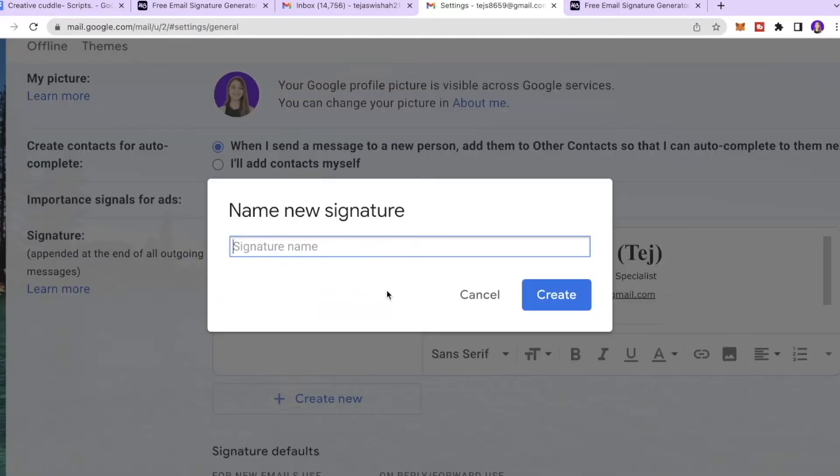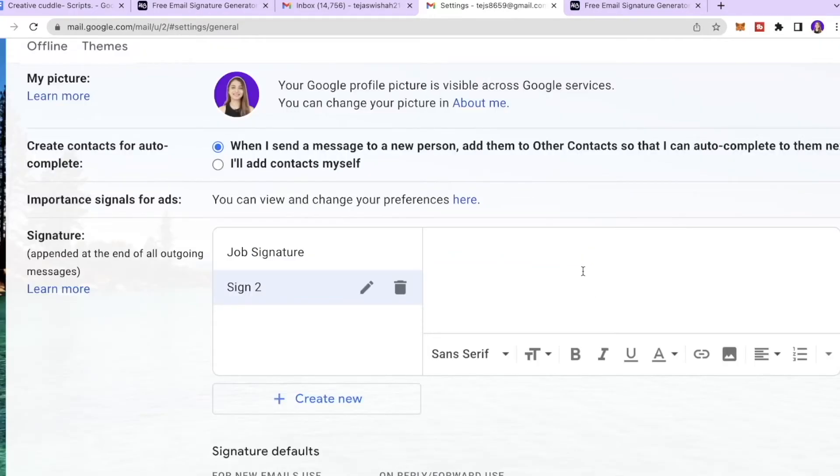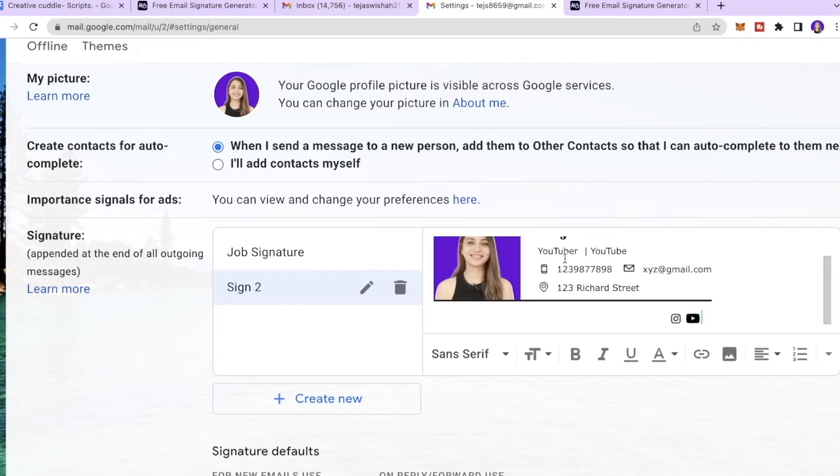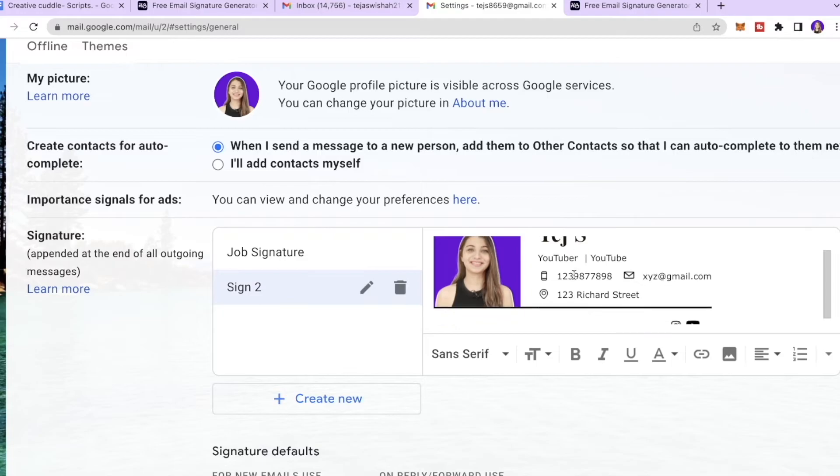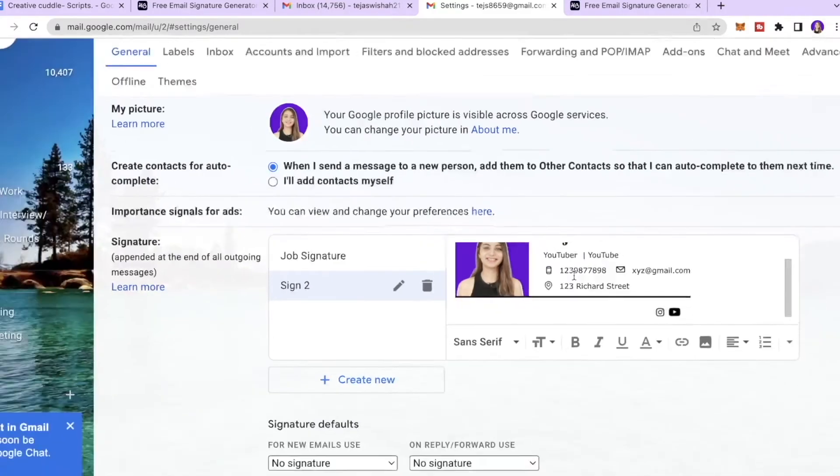Then I will scroll down till my signature section appears over here and then I will click create new. And I will give this a name, so Sign 2, and I will click create. And then I will put command plus V which is a short form for paste and I will paste it like that.